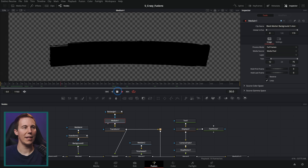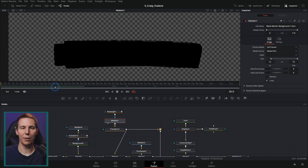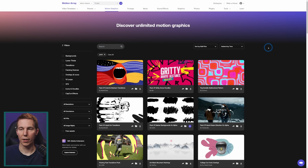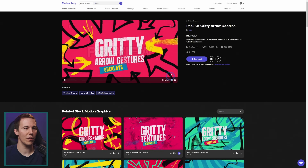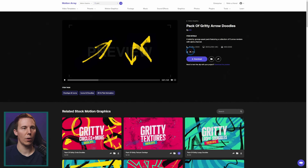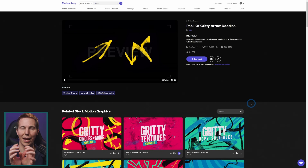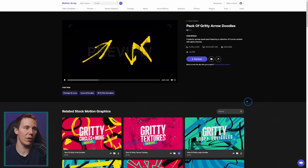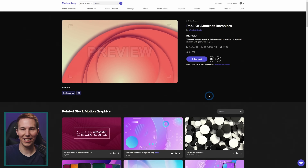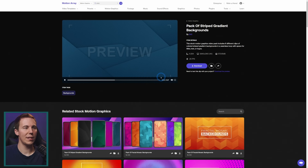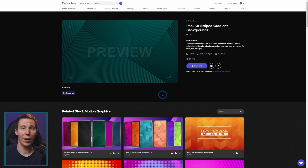Let's talk about these elements. These are some animated stop motion elements that I got from a site called Motion Array. You can search for whatever you're looking for when it comes to elements for your motion graphics. They also have templates, sound effects, music, footage, and all this stuff. Gritty arrow textures — you can just throw this on top of your video. These are just ProRes files in 4K. They have tons of these little elements that you can drag into Fusion or even just the edit page and spice things up.